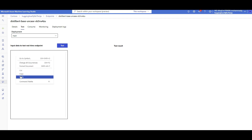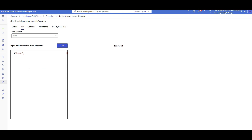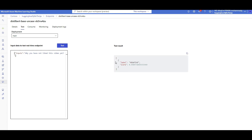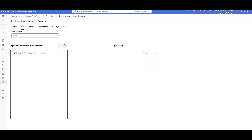Let's do a quick test together. Click on Test, and type something like: 'Why have you not liked this video yet?' Since you're watching it, make sure you click the like icon. The model tells me: that's negative. Now let's try: 'I like this video' — and there you go, 99% positive. It should be 100, but almost there!